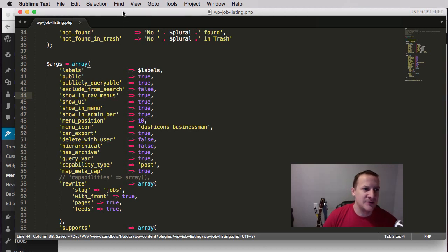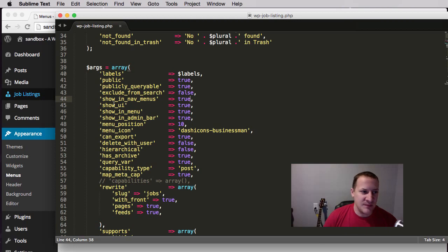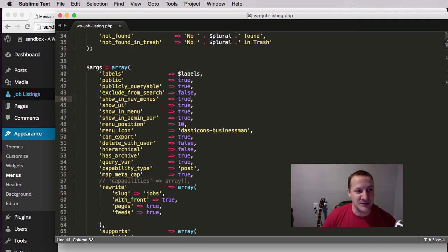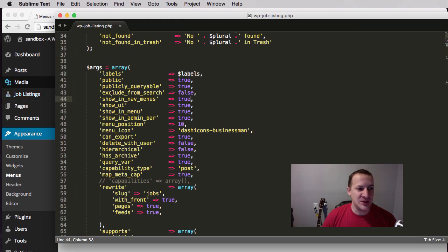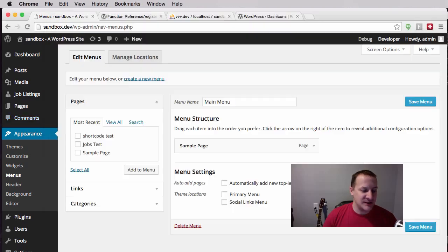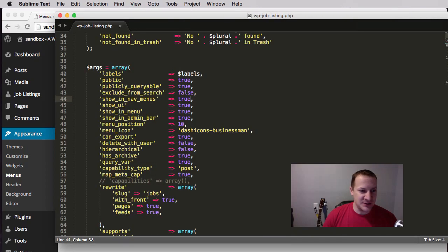'Show UI': if you set this to false it'll disappear from the admin menu — but more specifically, it's designed for when you don't want a default UI and want to create your own for this post type. 'Show in menu' is similar — it removes it from the menu but still uses the same WordPress UI, just not as a top-level menu item. 'Show in admin bar': right now Job Listing shows up in the admin bar's 'Add New' dropdown; if I change it to false and refresh, it goes away.